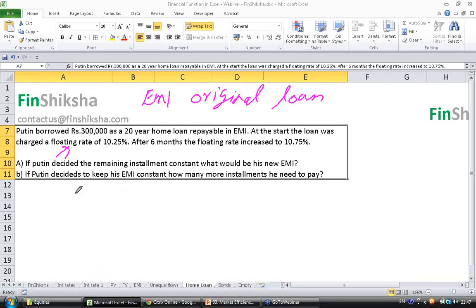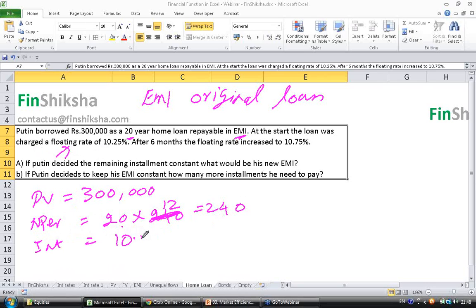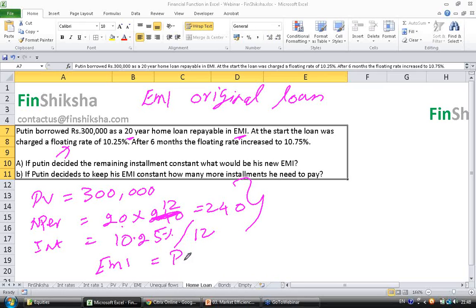This is similar to the car case study we saw. Present value is 300,000. N per, the number of periods, is 20 years into 12 months per year, which equals 240. The rate of interest is 10.25% yearly, so I have to convert this into a monthly interest rate by dividing by 12.